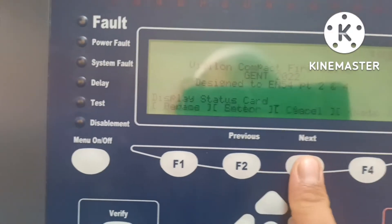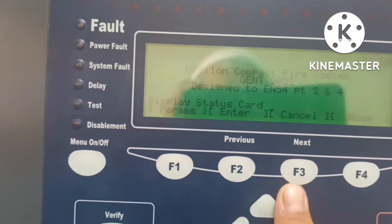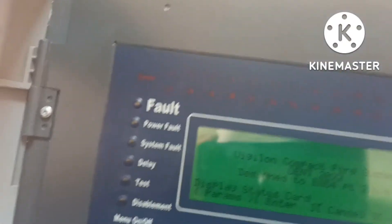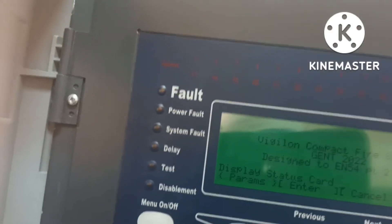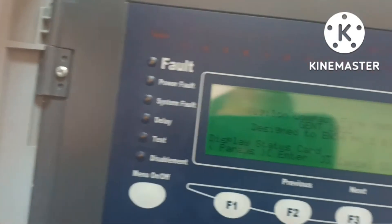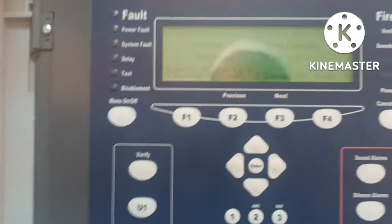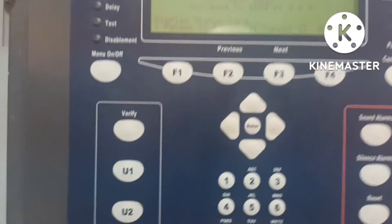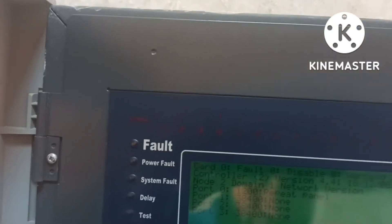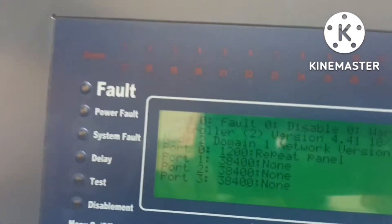In the card section we have to put the card number zero. Card zero is our master control card — it is the main control card. In that we can check our version of the software. We put card zero, then enter, and you can see the details.